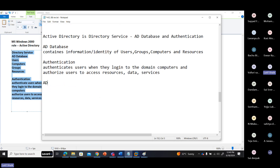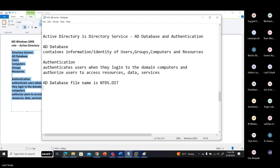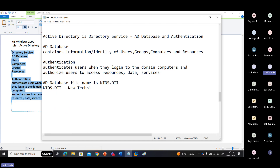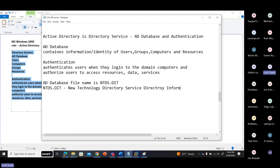There is a database named Active Directory. The database file name is NTDS.DIT — NT Directory Service, Directory Information Tree.